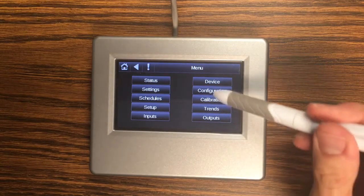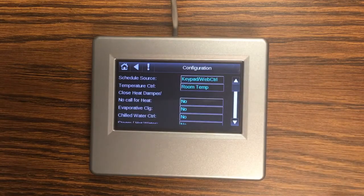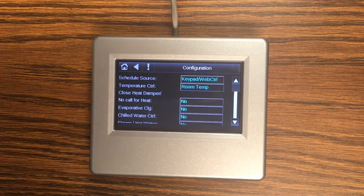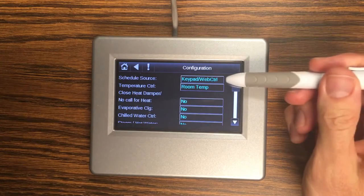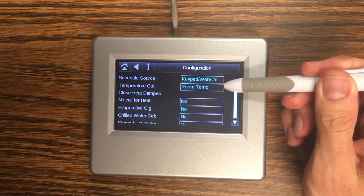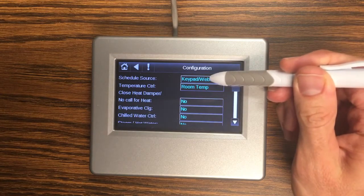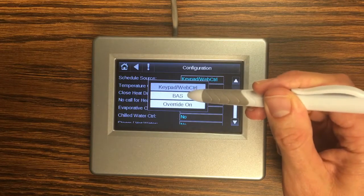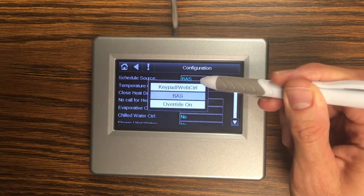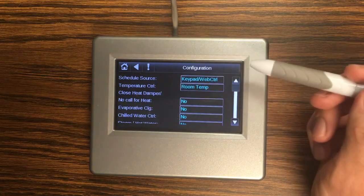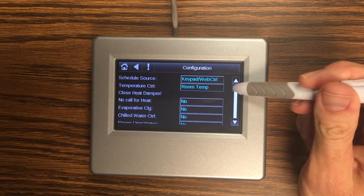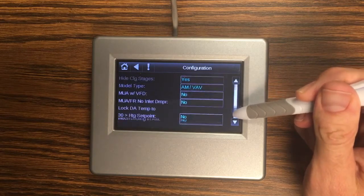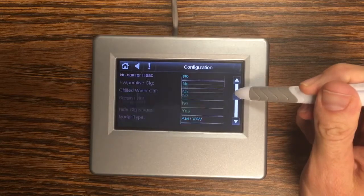So we're going to start with configuration. So this screen is laid out very much like your touchpad. Anything that has a frame around it is something that you can edit by clicking on it. So for instance I could click here and change my schedule source.